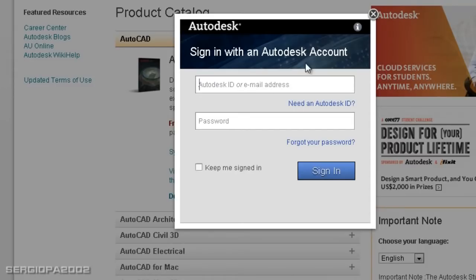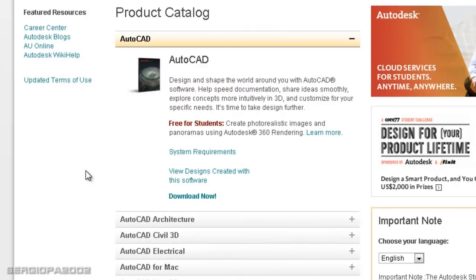Once that is done, Autodesk will give you a serial number and a series of credentials that you have to have in order to activate your student version of AutoCAD.